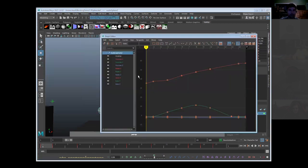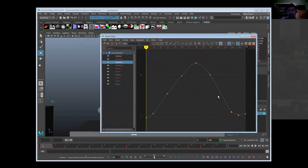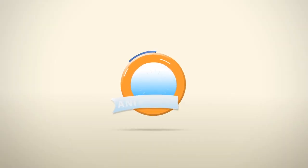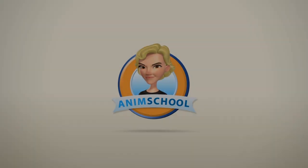And if we look at our curve editor and we look at our Y, we literally still have all of our fun stuff in there, but it automatically blended with our old animation. So all the guessing is completely and utterly gone out of this.